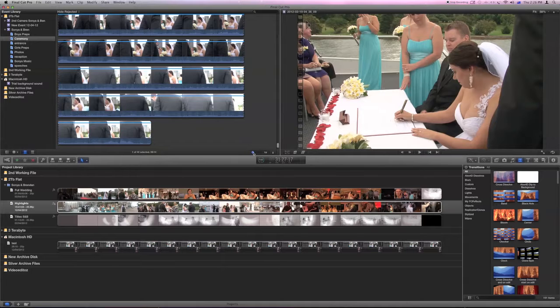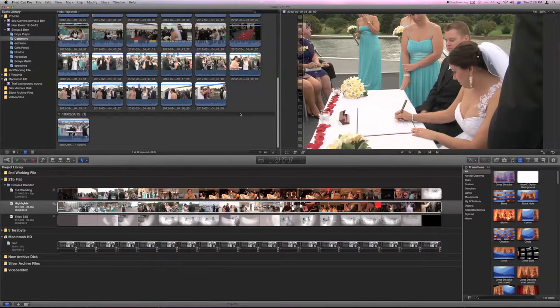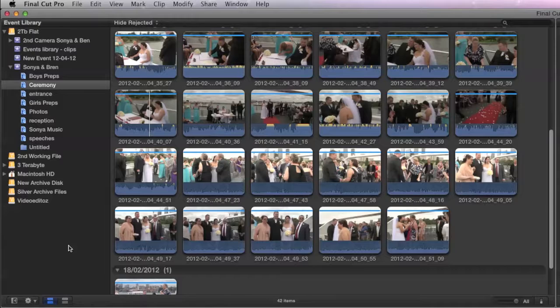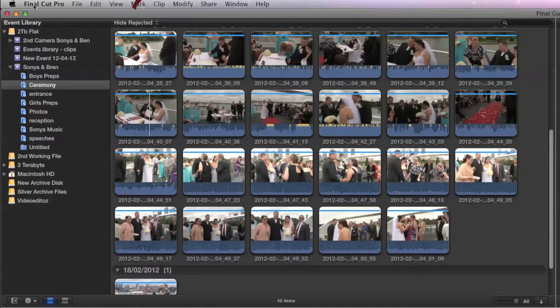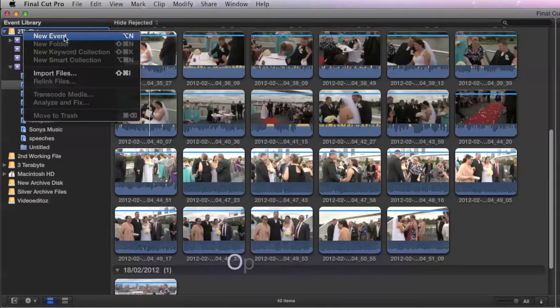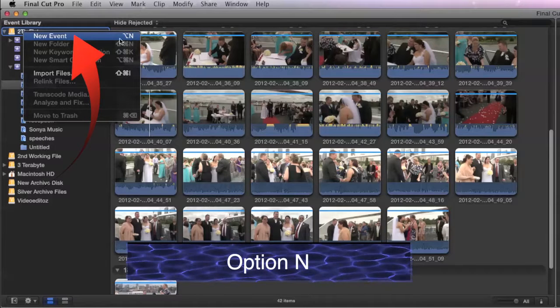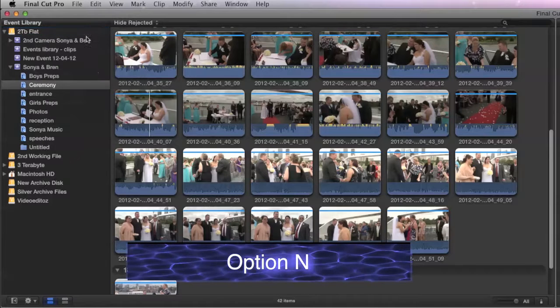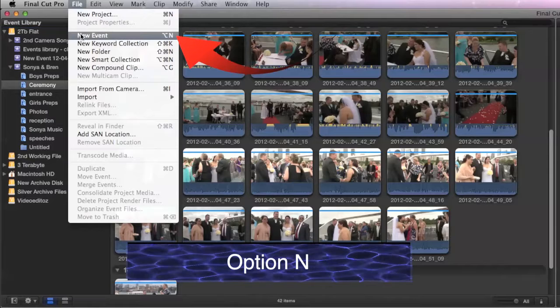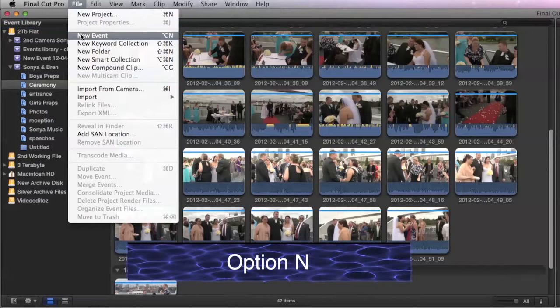Up till now we've been working with events that have already been created. So it would be a good idea to show you how to create a new event. If we go up here to this hard disk at the two terabyte flat and right click you can see we can create the new event. You can see the shortcut there. Also you can come to the file menu and create a new event from the file menu.